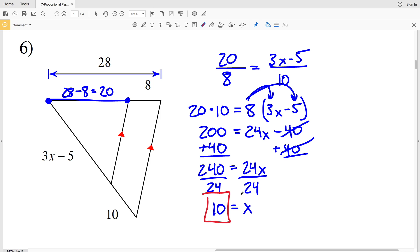I'll stop the video here. Before you continue to the next video, click the subscribe button, like this video, and share it with your peers. In the next video I'll be completing numbers 7 through 12, starting with finding the missing length indicated. If you have any comments, leave them below.